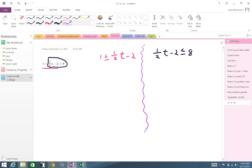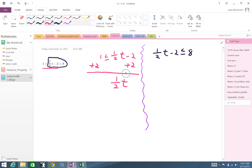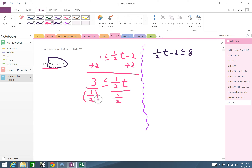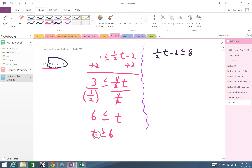Looking at the first portion and solving for t: I add 2 to both sides of the inequality, giving me 3 ≤ (1/2)t, preserving the inequality. Now solving for t, I divide both sides by the coefficient one-half. One-half divides one-half to leave t, and 3 divided by one-half is 6. We have 6 ≤ t, which equivalently means t ≥ 6. Notice the inequality symbol's big mouth is facing the t.